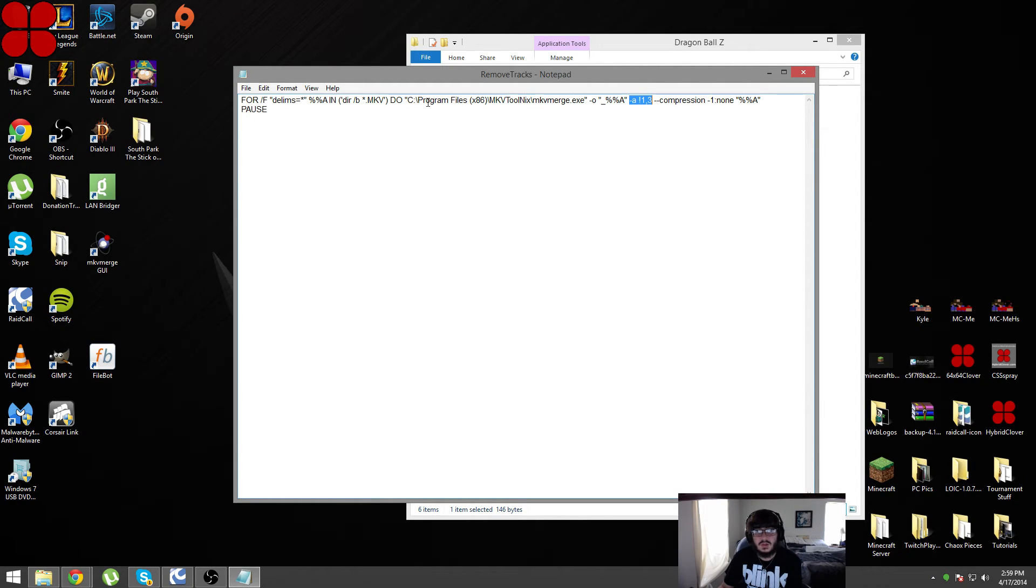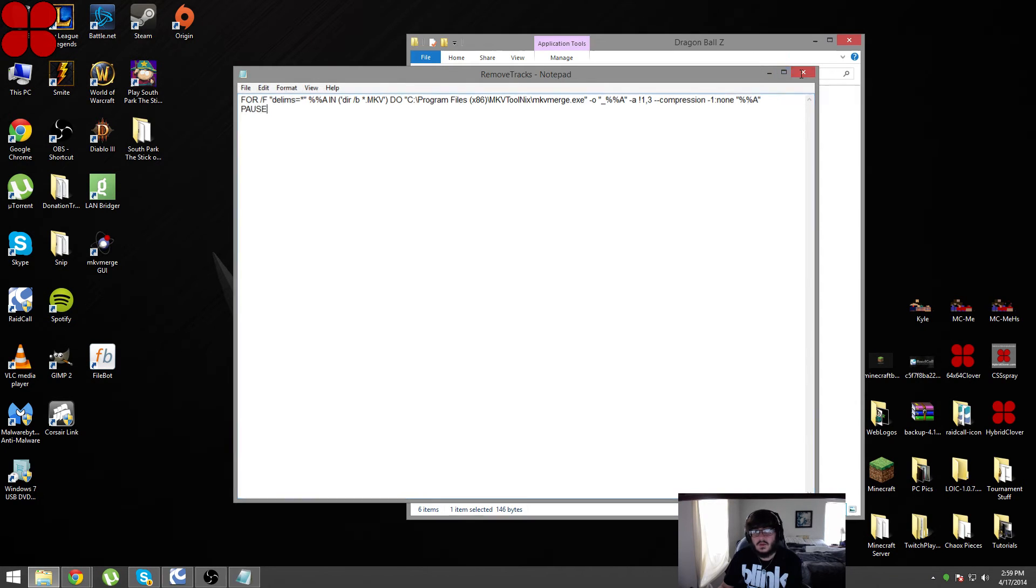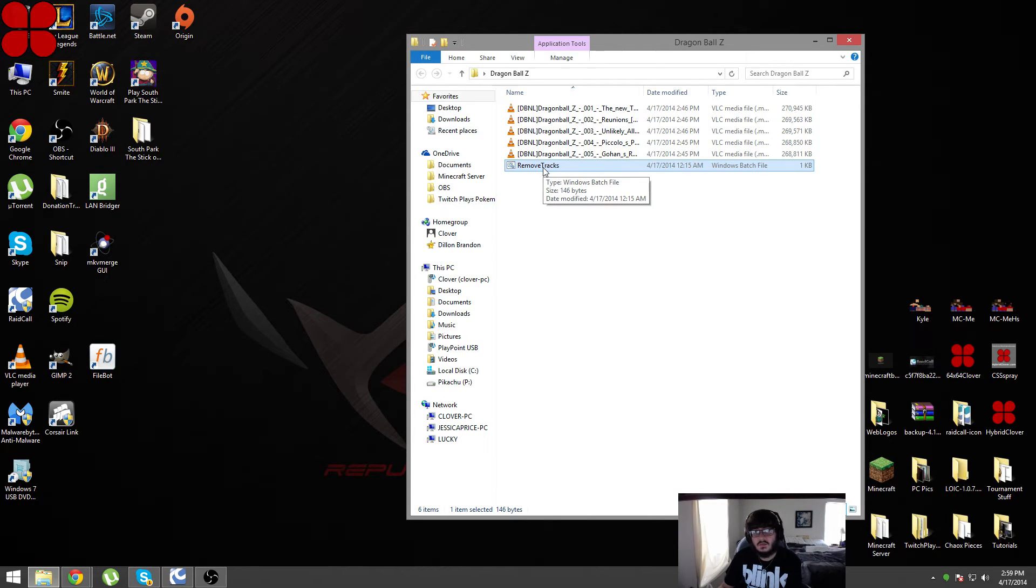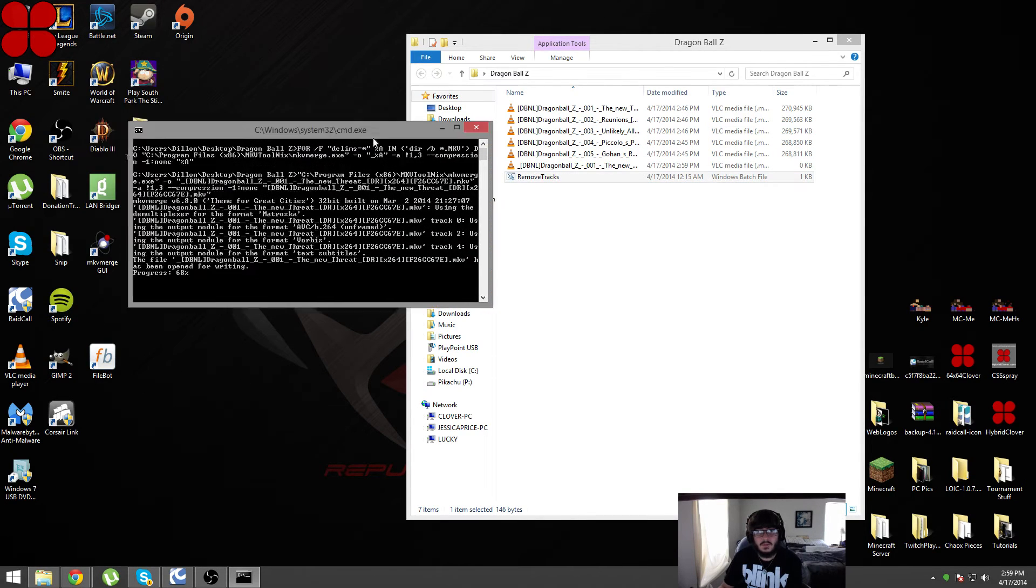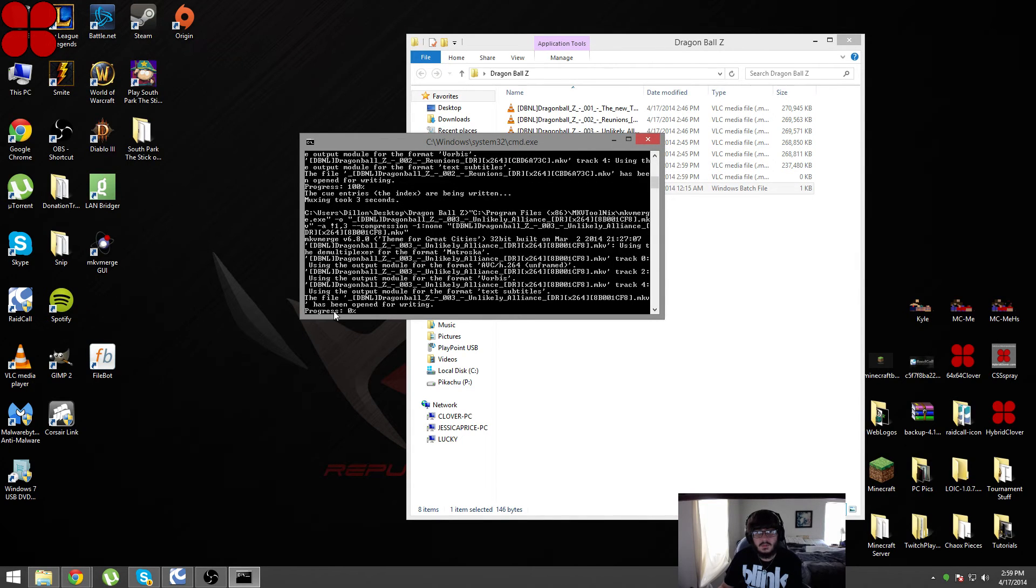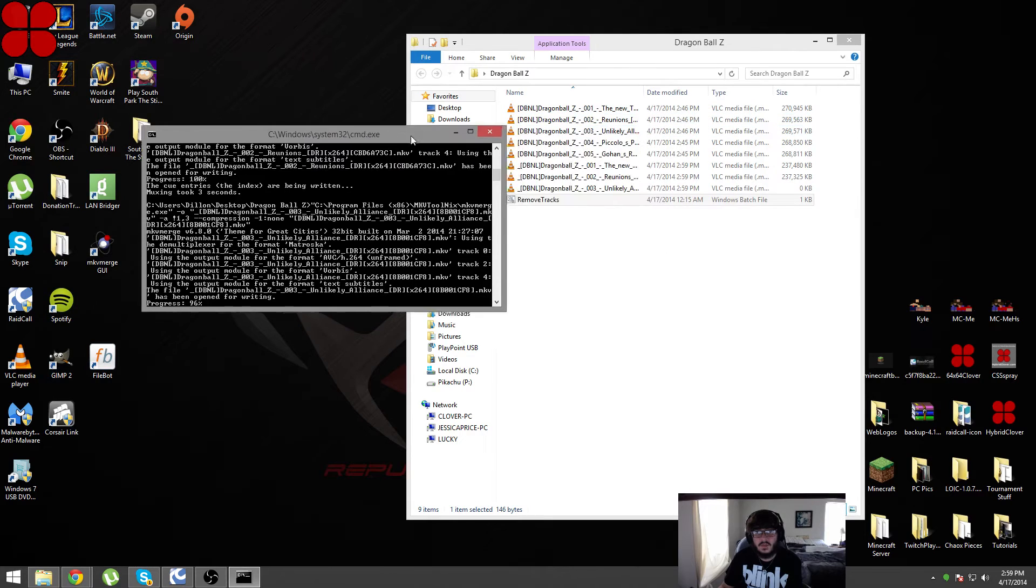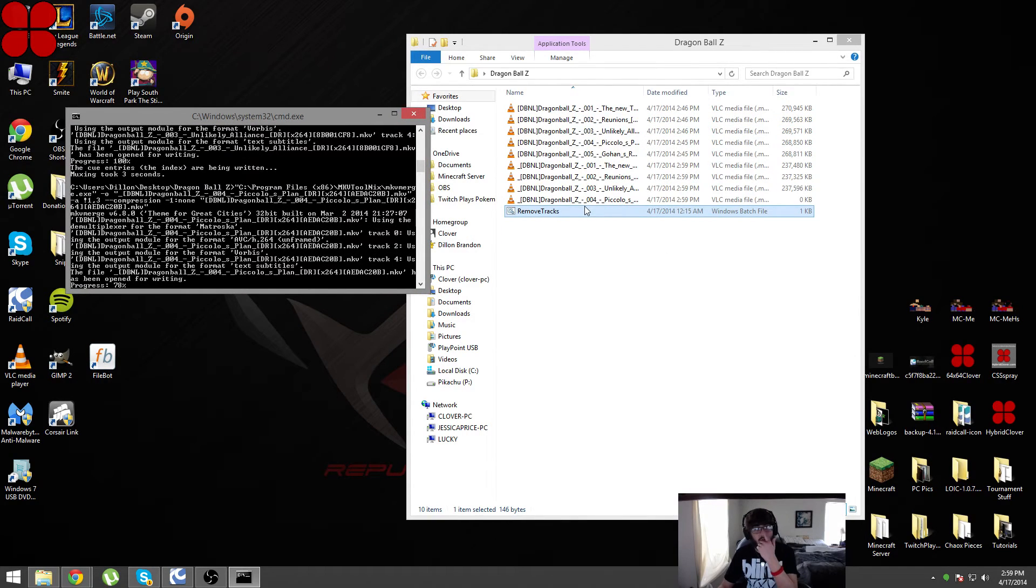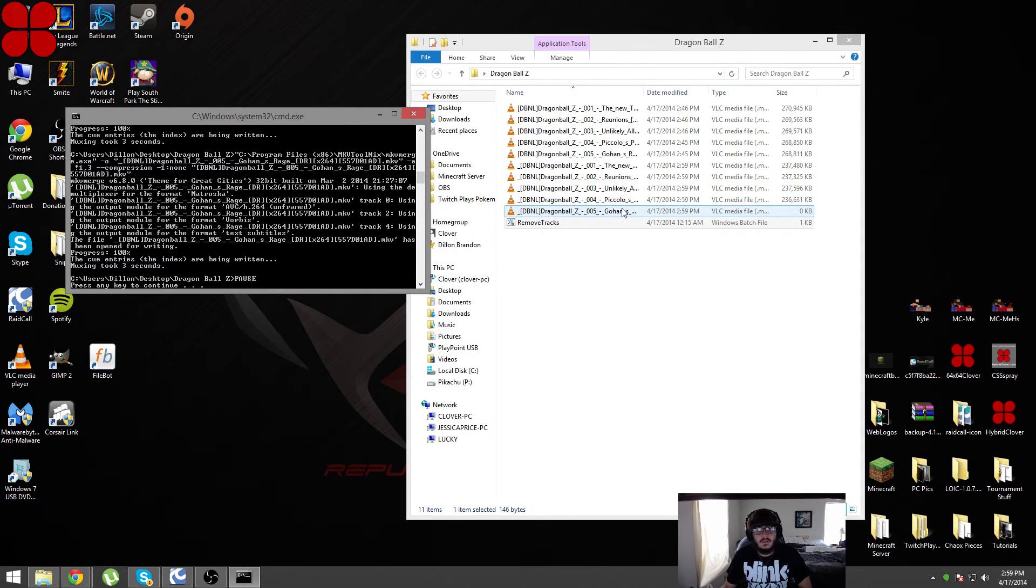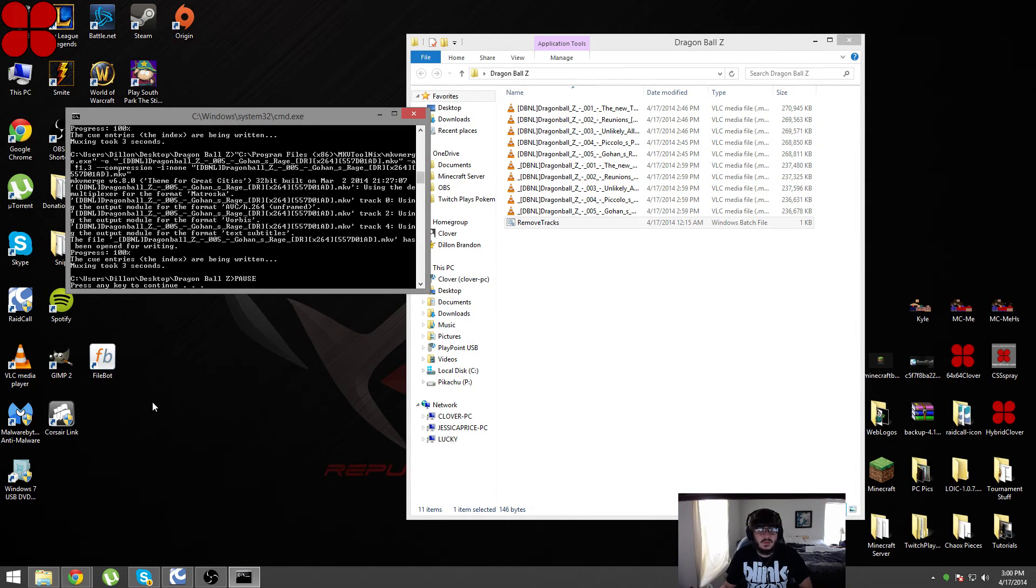Once we click on this .bat file, once we have it in the directory that has all of the video files that we want to remove those tracks for, it will pop up in command prompt. As you can see here it's got progress for each of the video files and it will make a new file for each of the video files with the tracks removed.